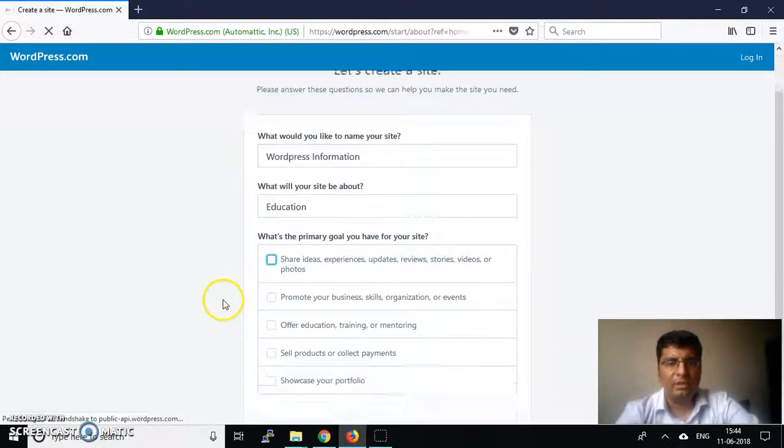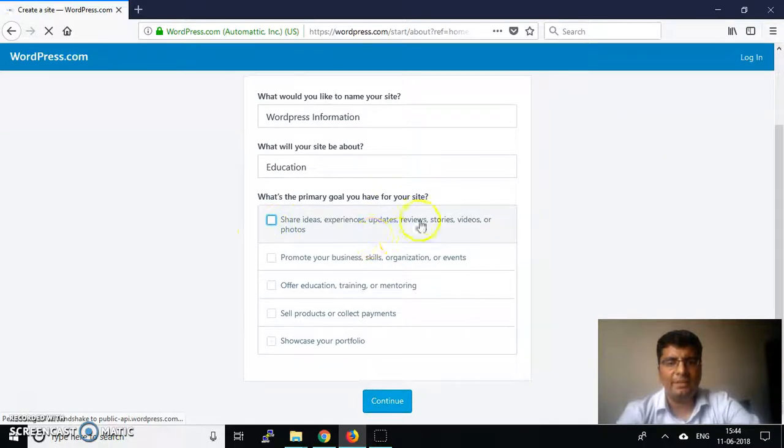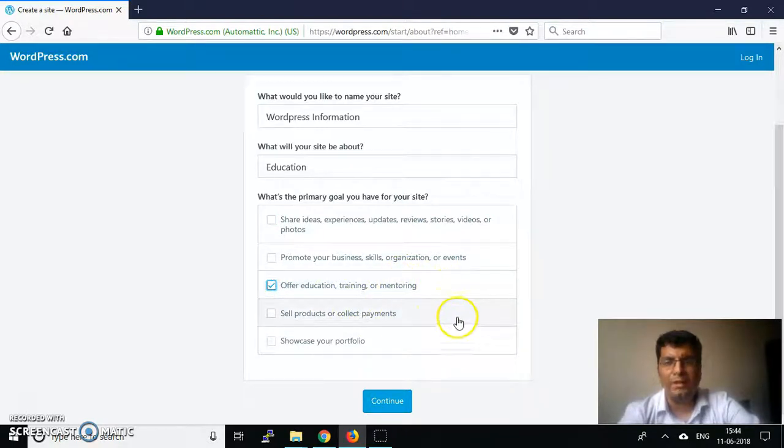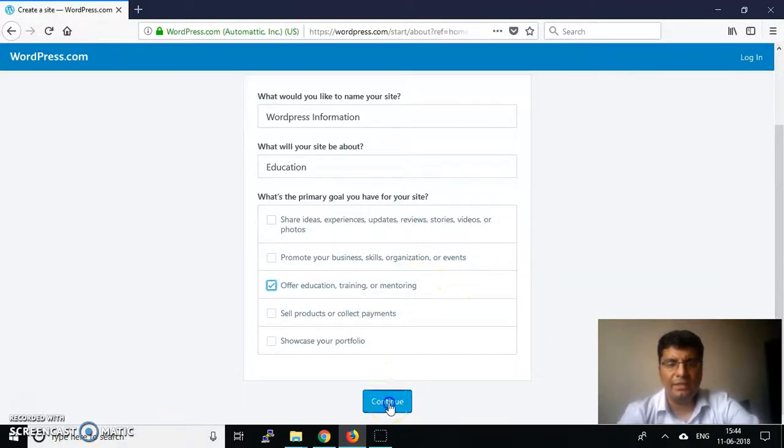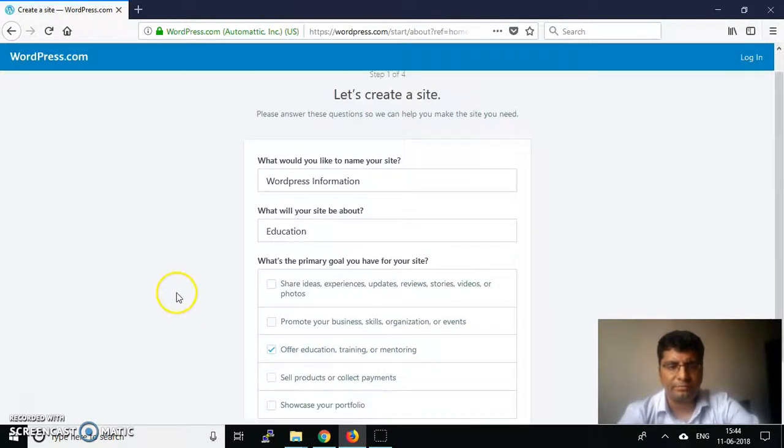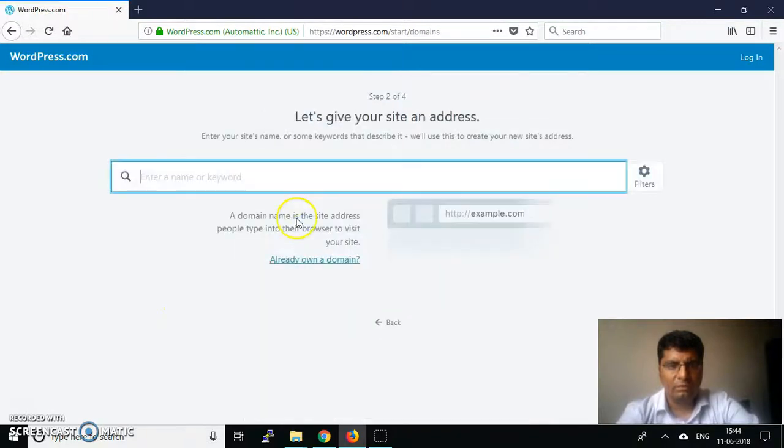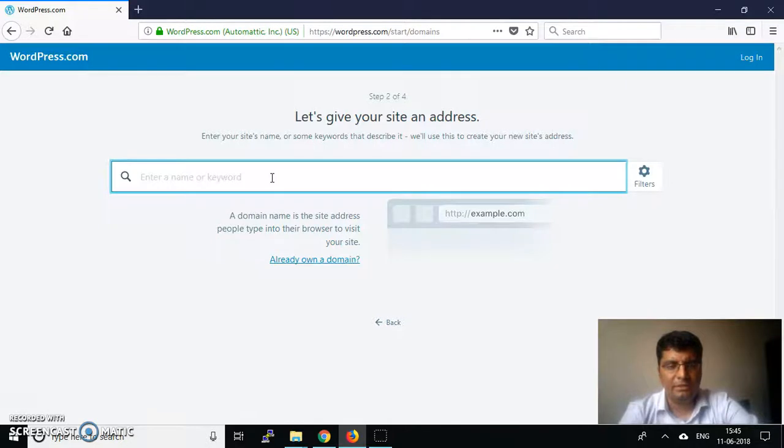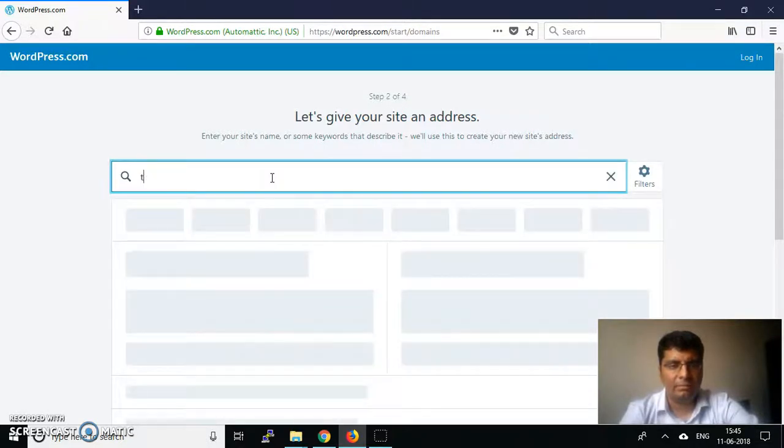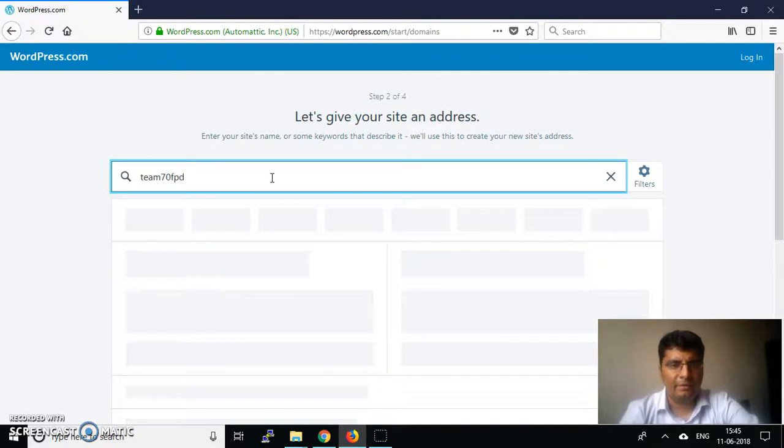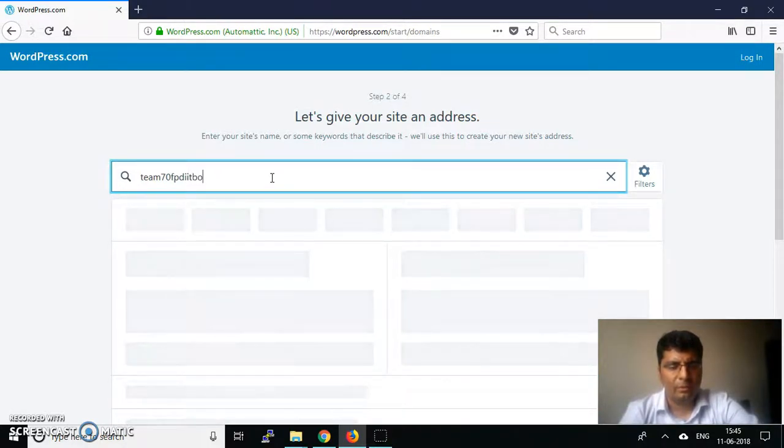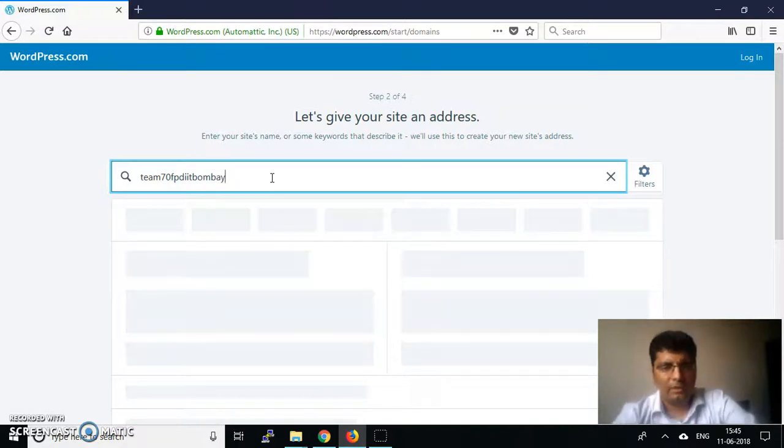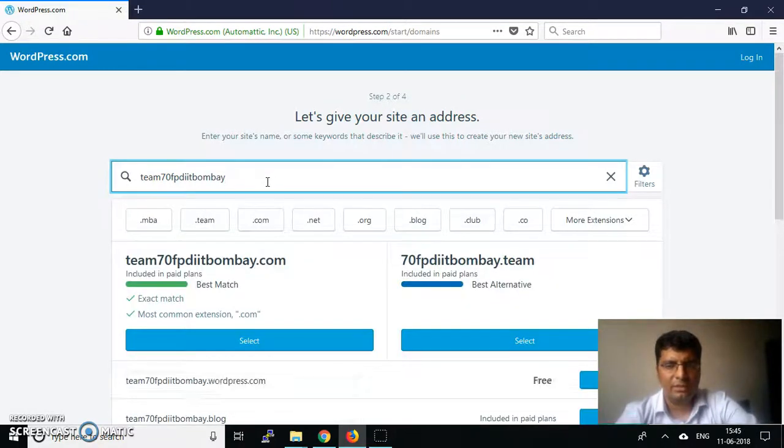You can share ideas, experience, and updates. The primary goals are to offer education and training for mentoring, so we'll click continue. Now it asks you to create a name for your website, so I'll name it p70fpid.com. Keep it a meaningful name as far as possible.